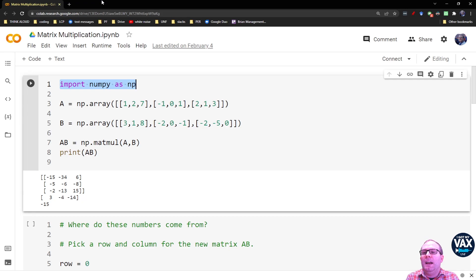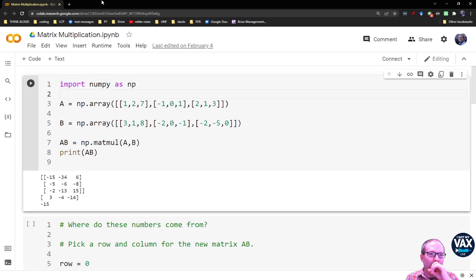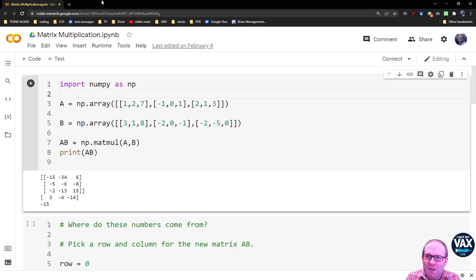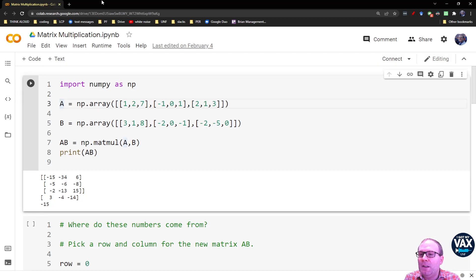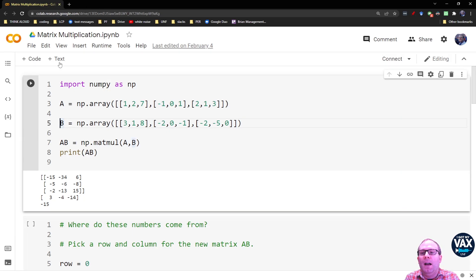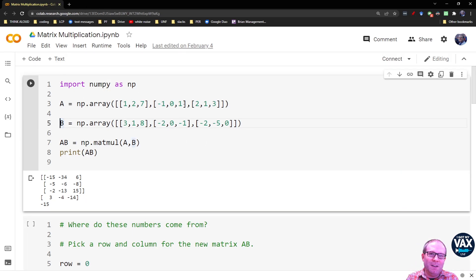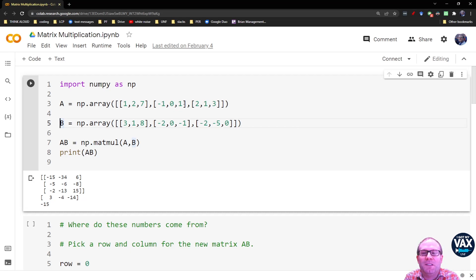So as always, we're going to import NumPy as np. This is the premier matrix library for the Python programming language. And I just created two matrices here, A and B. I've tried to pick some numbers that will help us gain a little bit of insight into what's going on, plus just a little bit of randomness.